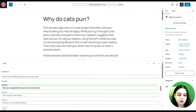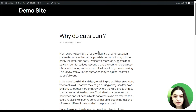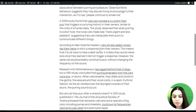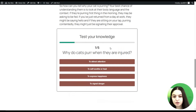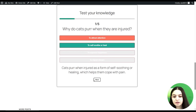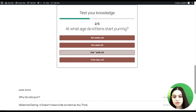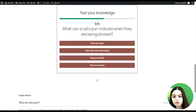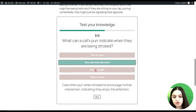Let's also view the post on the front end of the website. Here is the post, and by scrolling down we can also see the quiz. We can pass it and see the result. The quiz has been generated successfully.